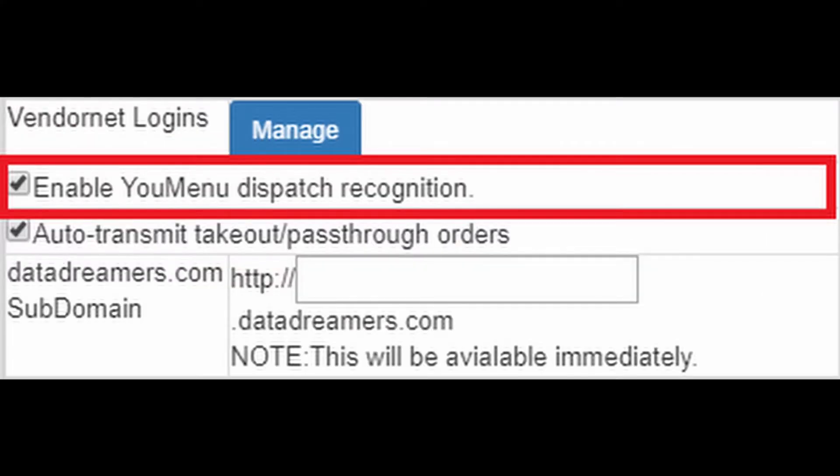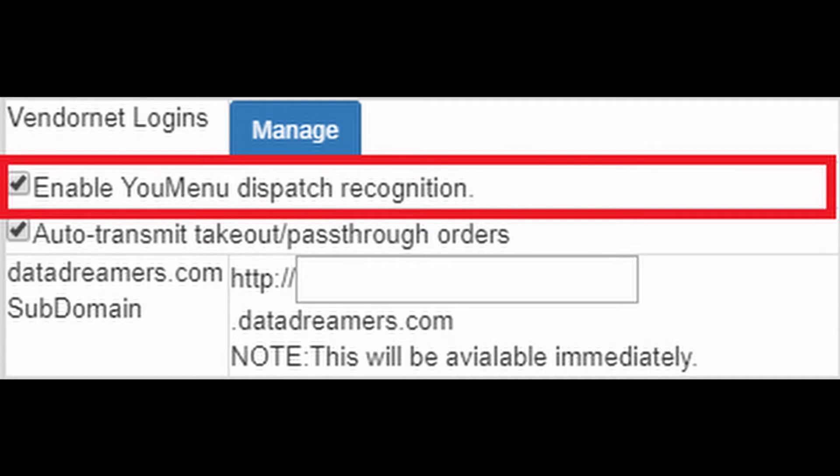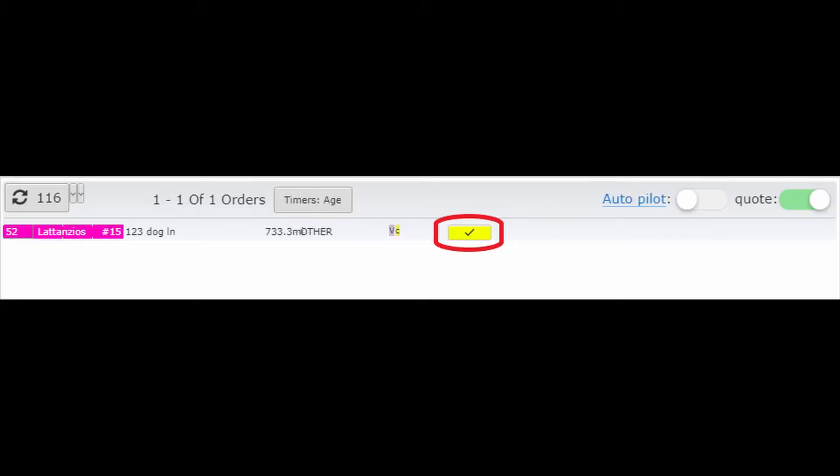The enable uMenu dispatch recognition checkbox allows you to choose whether or not you would like the AI to automatically send orders to the restaurant's menu or if you would like to do it manually. Having it checked will allow the AI to do it, and having it unchecked will allow you to do it manually. If you do leave it unchecked, there will be a yellow box in the dispatcher that you will click to do so. The choice is yours.